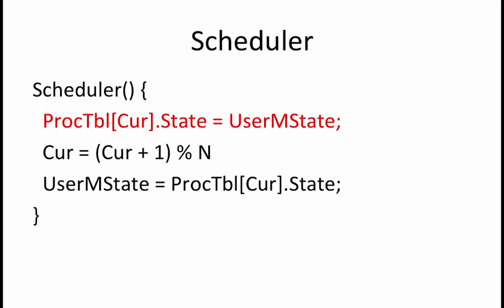The scheduler first stores the state of the currently running process into the process table. Next, it increments the current process by 1. If the current process was process n-1, then it goes back to process 0. Finally, it reloads the user variable with the state for the new current process.